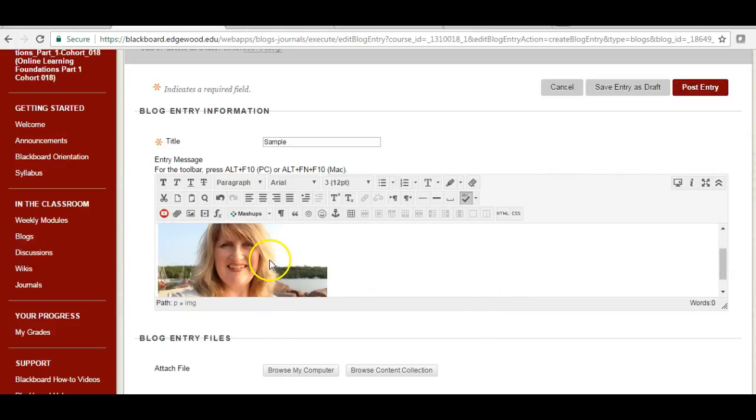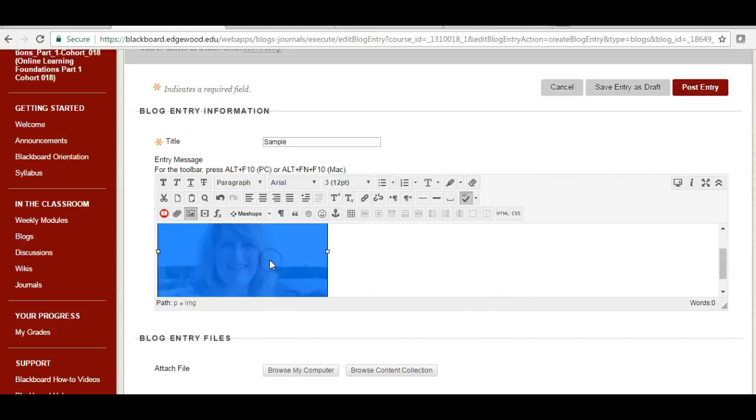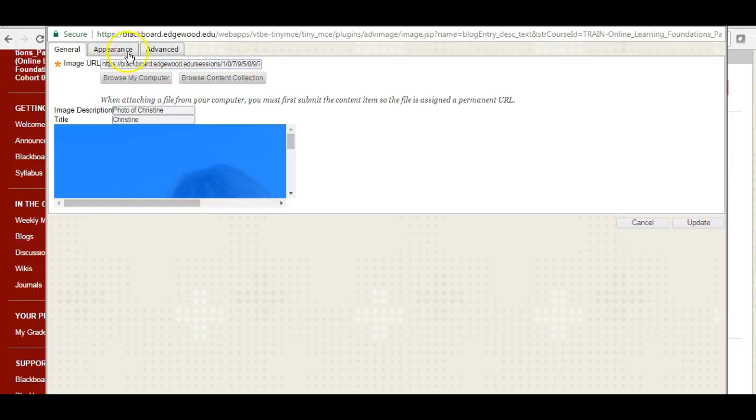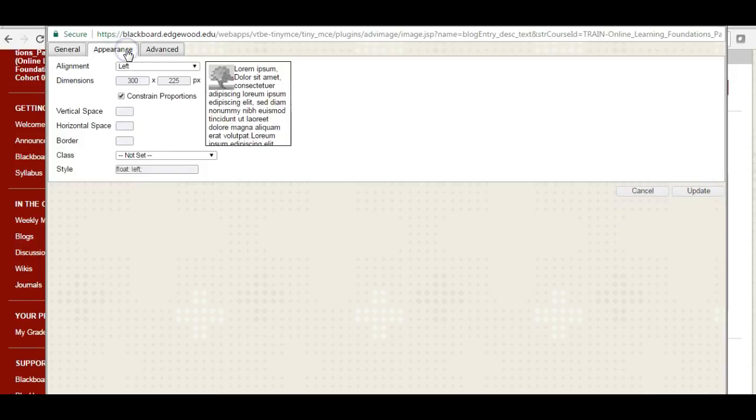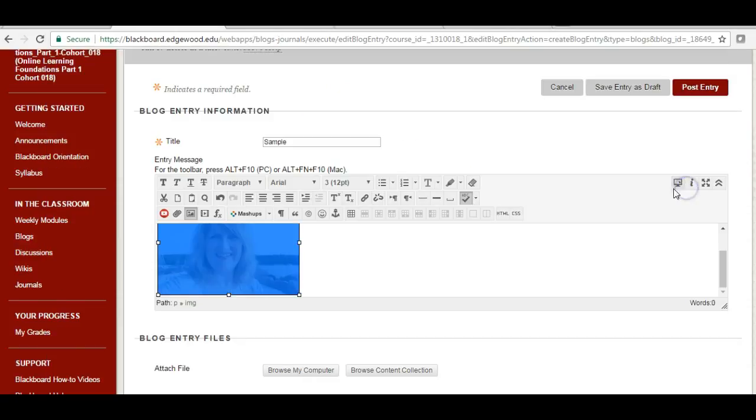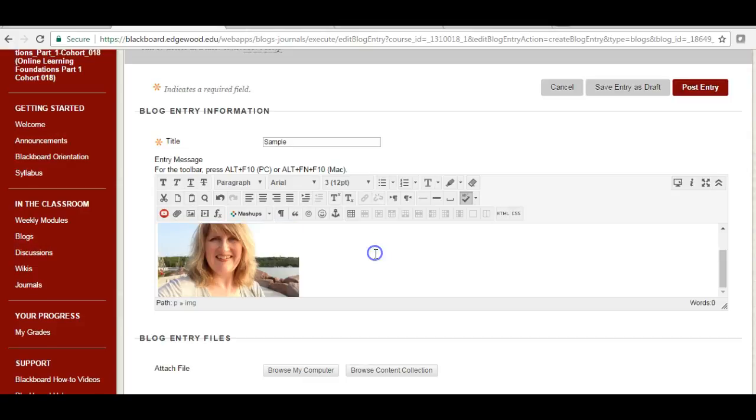If I'm not sure if I want it to look like that, I can right-click on it, go to image again, go back to appearance, and maybe I want to make it just a tad bit smaller. So I'm going to change that to 250, click over here, click update, and there is my revised image.